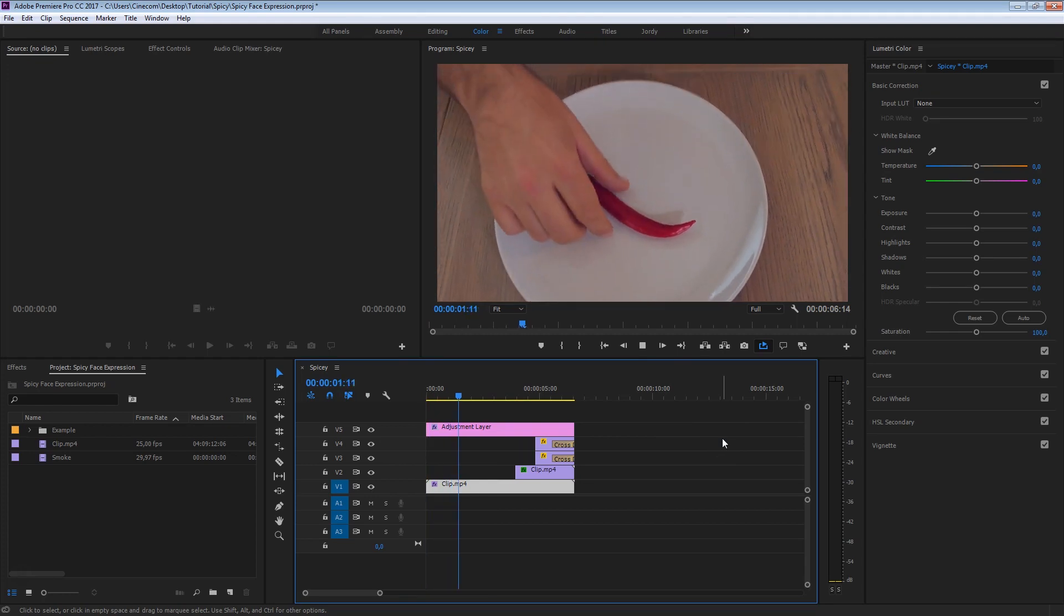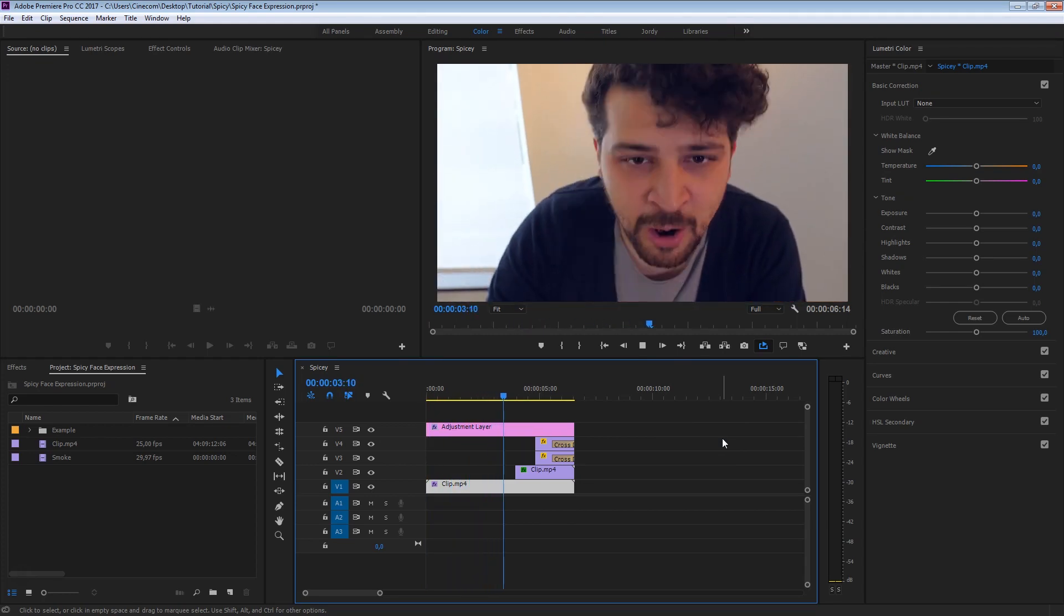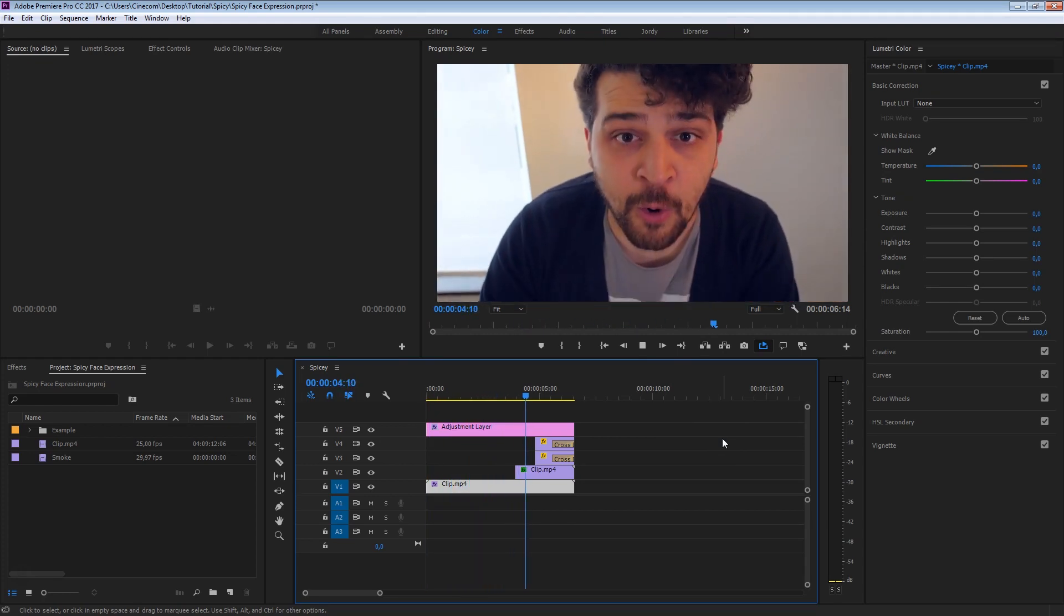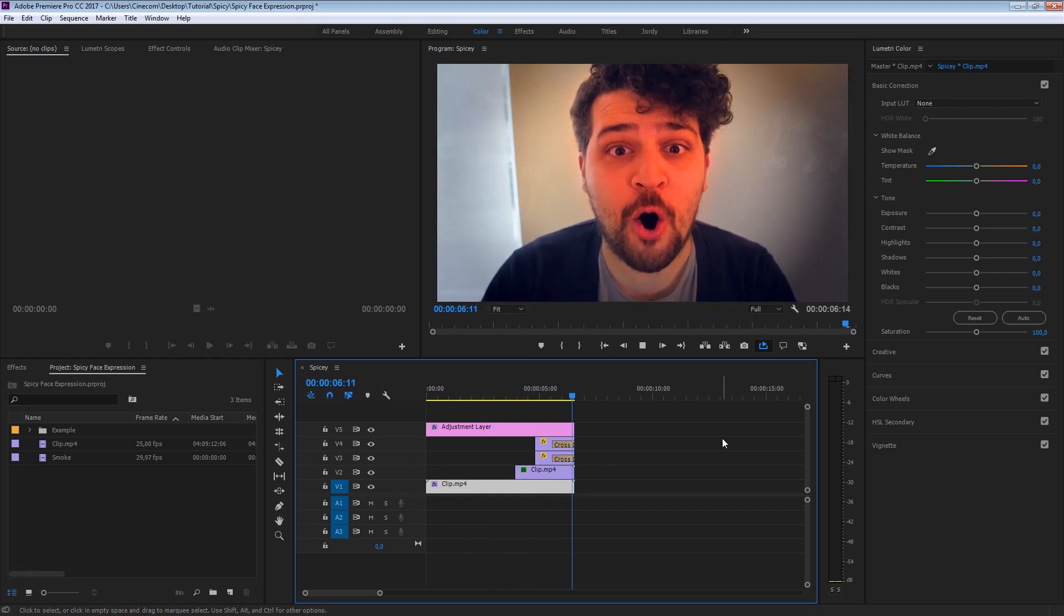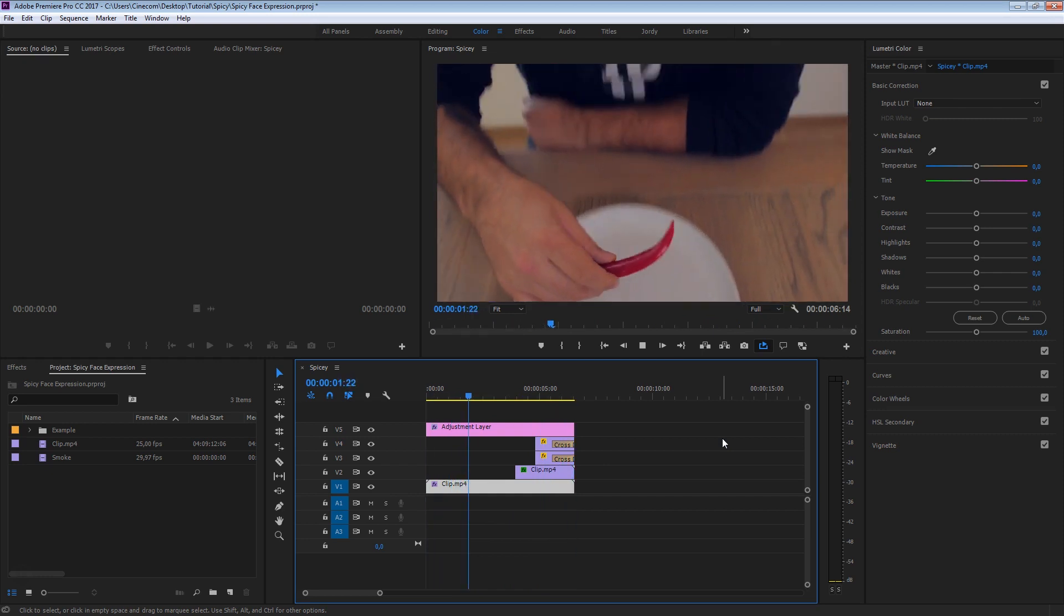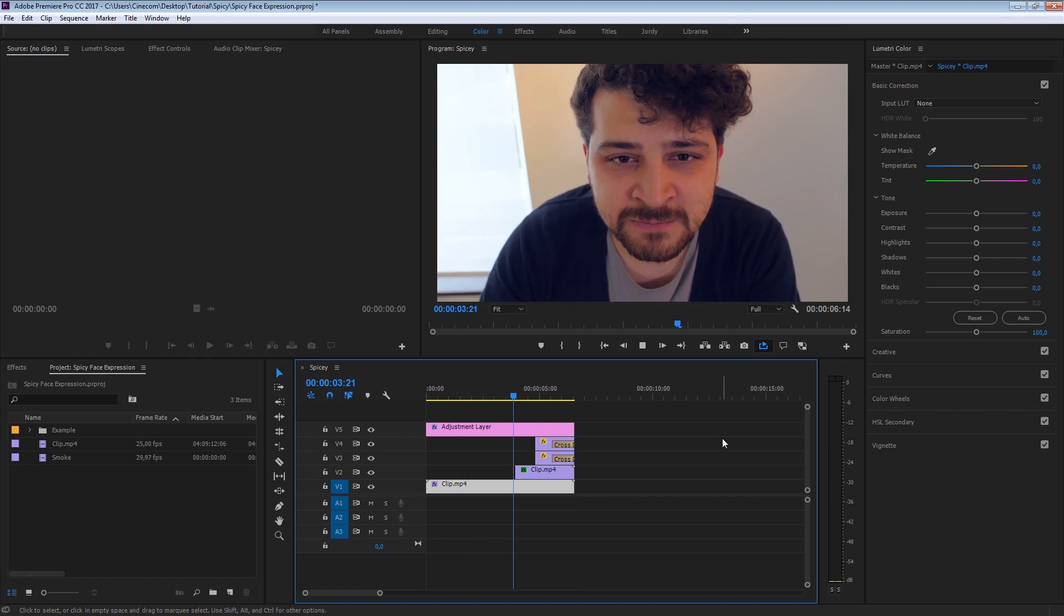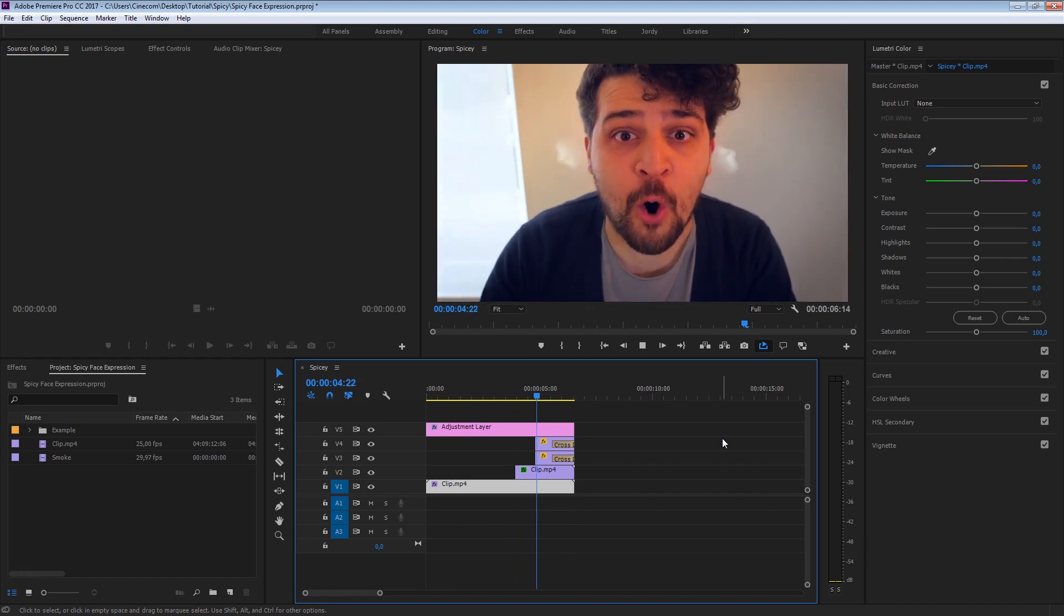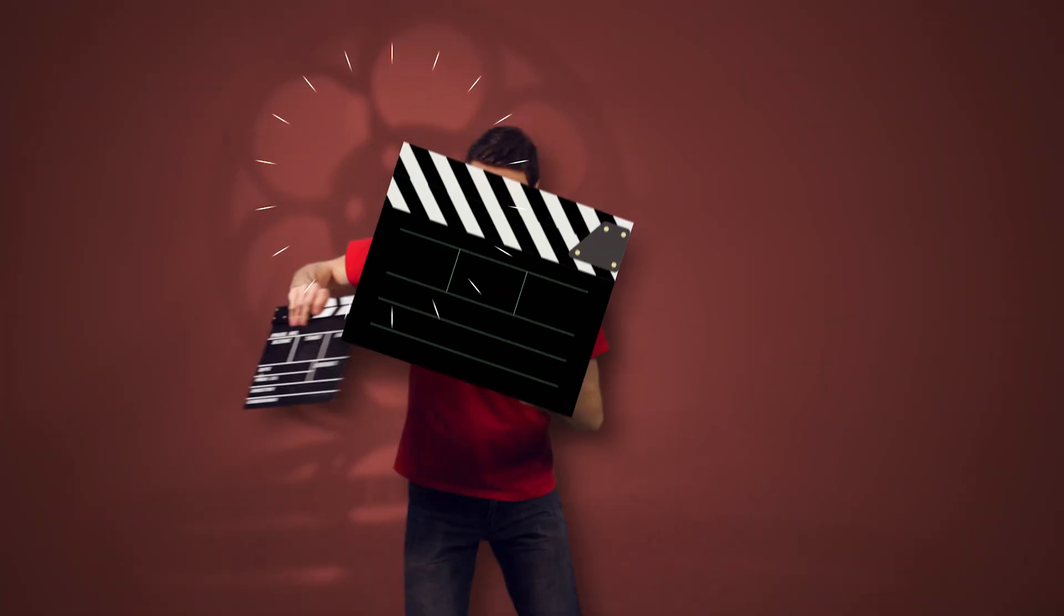Yannick joined the Cinecom team and he really likes to eat peppers, but I believe that this pepper right here was a bit too hot for him. So let's have a look in Premiere Pro on how to create this awesome spicy face expression look.